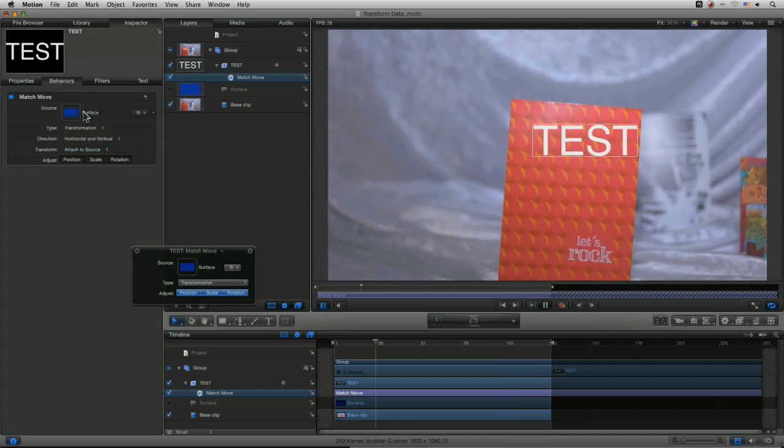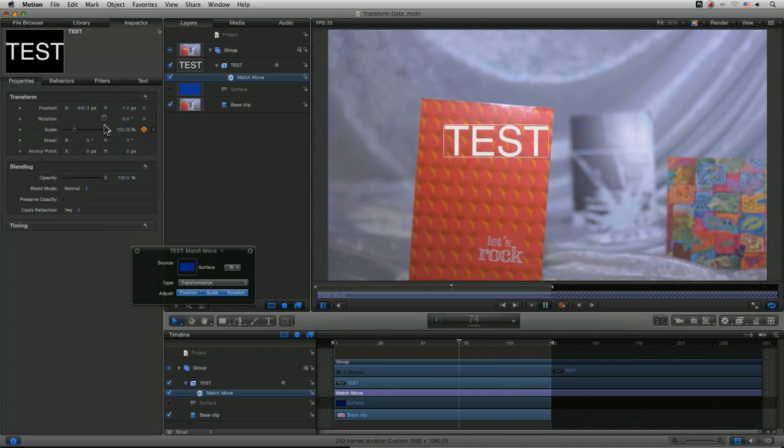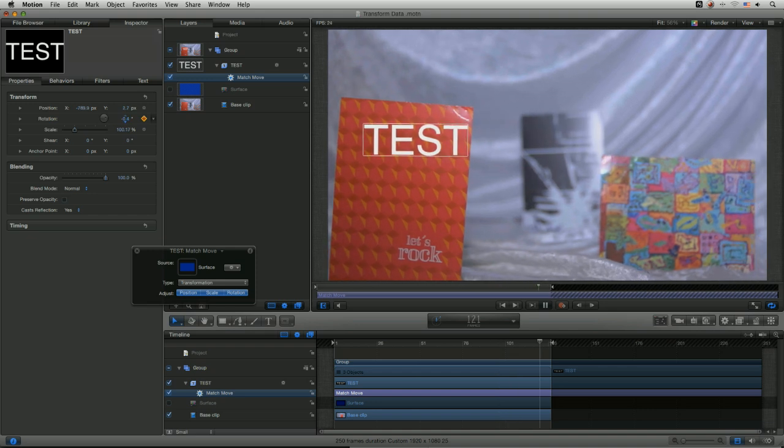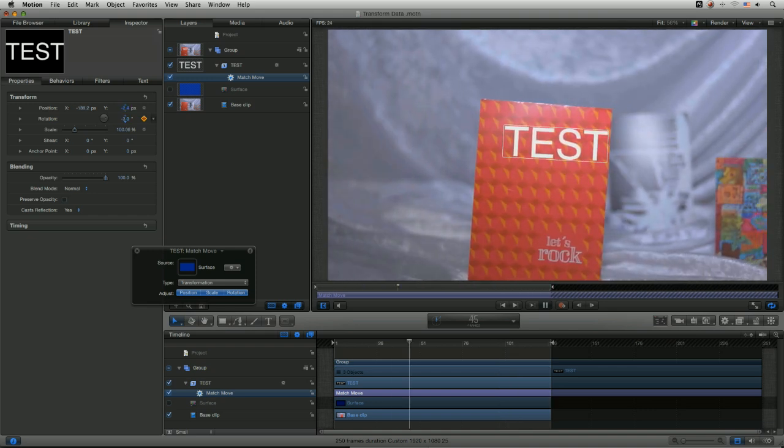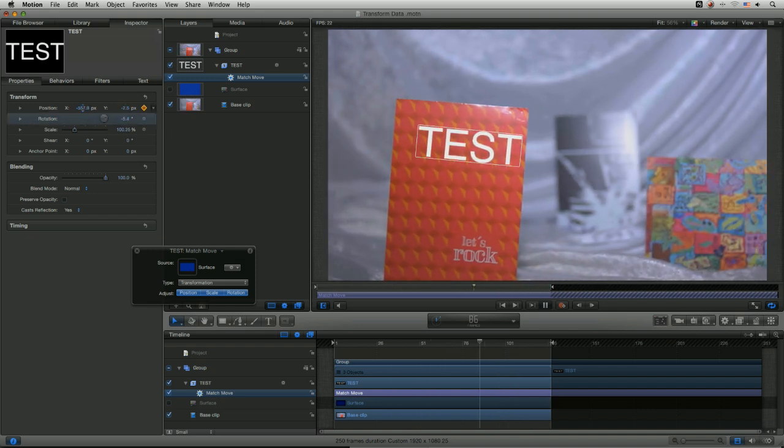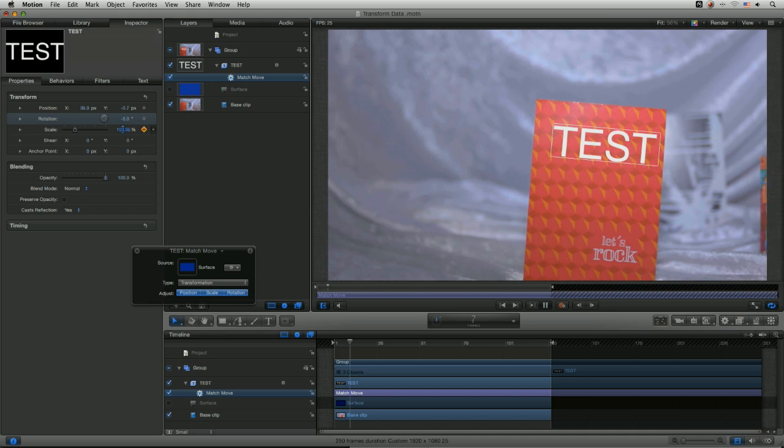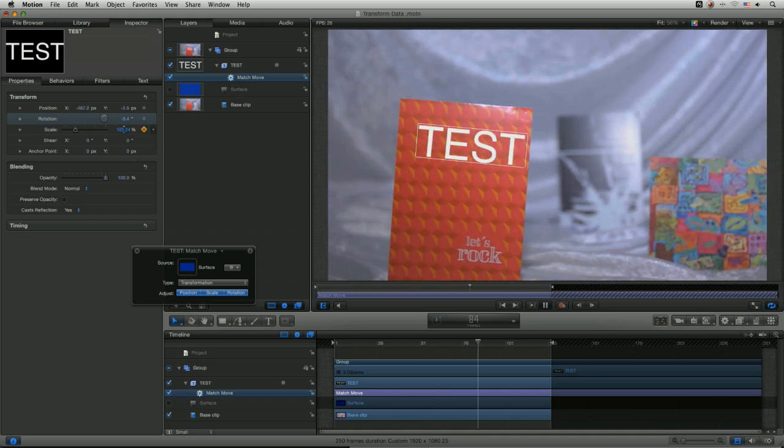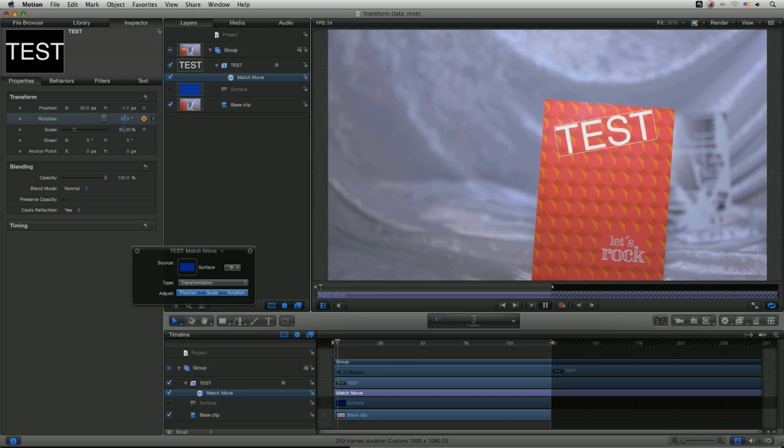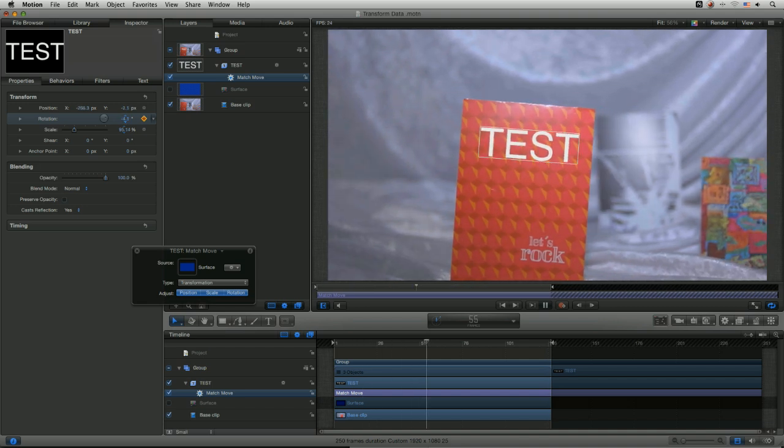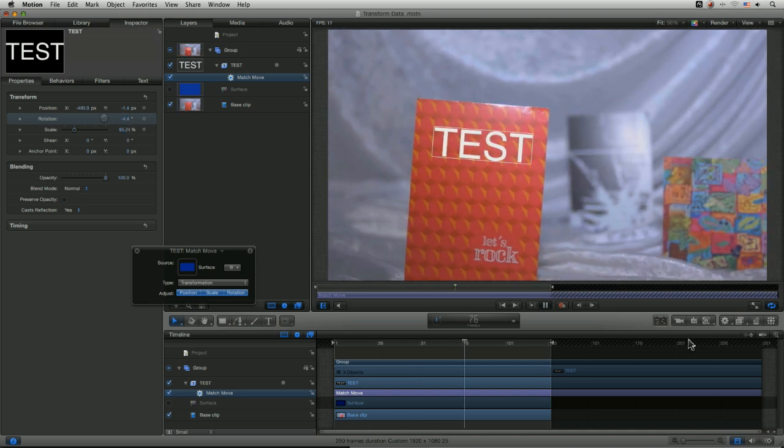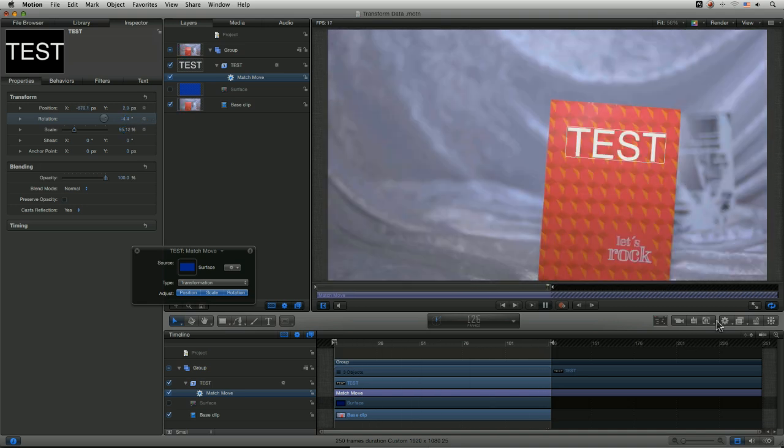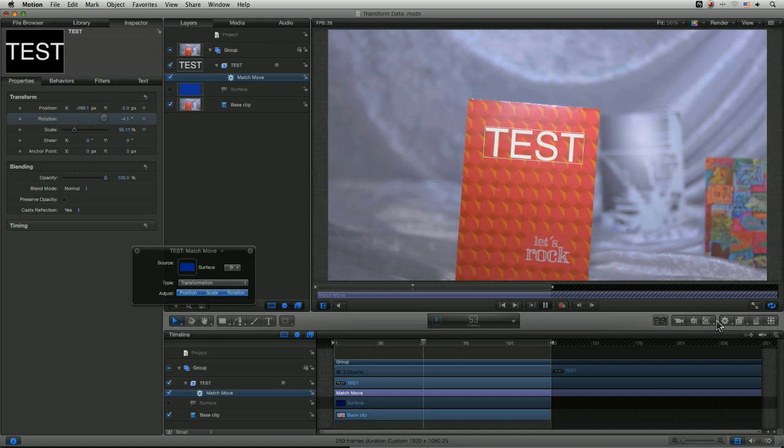I'll come into my inspector, come to my properties. Let's just move that up even while it's playing. Cool. And that's match moved that in really nicely.